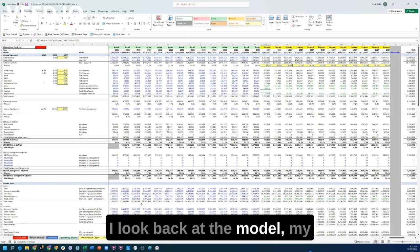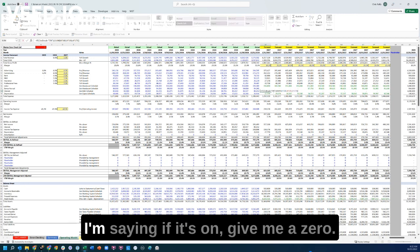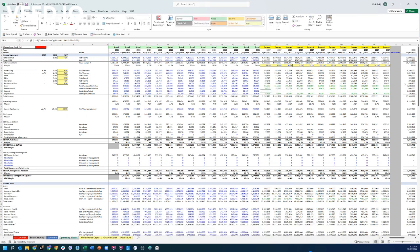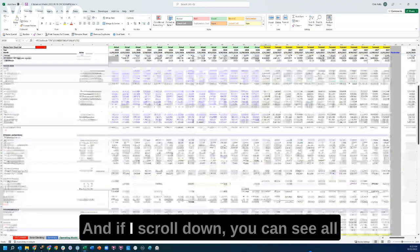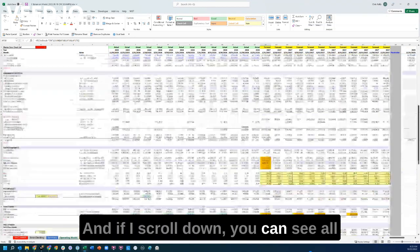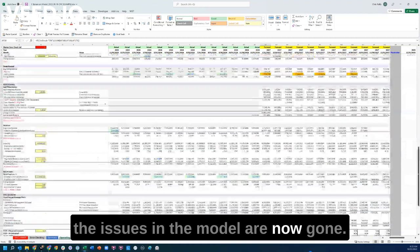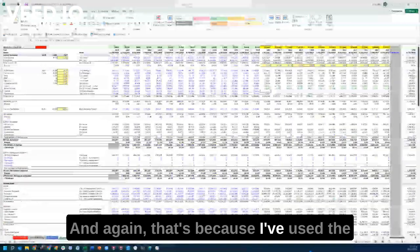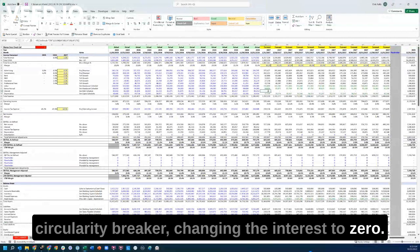If I look back at the model, my interest expense is now zero, because that's the purpose of the circularity breaker — if it's on, give me a zero. So I'm forcing the interest to zero. And if I scroll down, you can see all the issues in the model are now gone, because I've used the circularity breaker, changing the interest to zero.